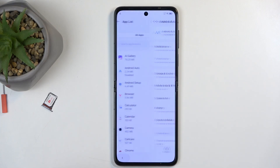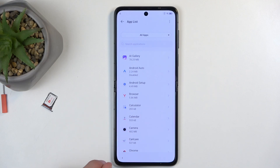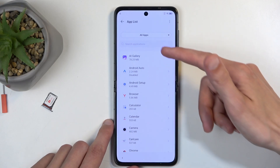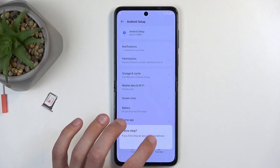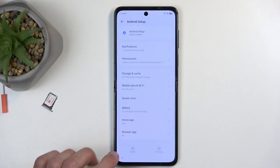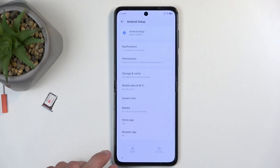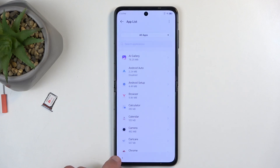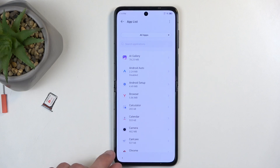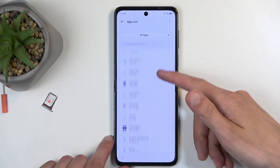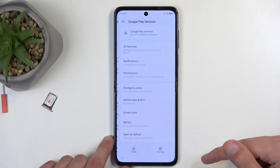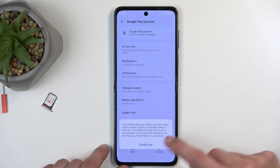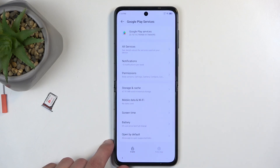Next, we want to go back to the app list and we're looking for Android Setup — the next one below that. Here we're going to select force stop and OK. So we now have disabled two applications. Next, we want to go back to the list and scroll down to Google Play Services. Click on it and again disable, disable app, force stop, and OK.